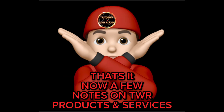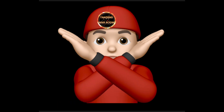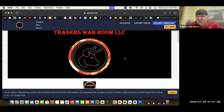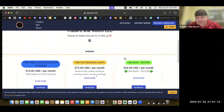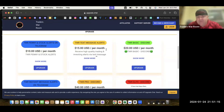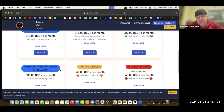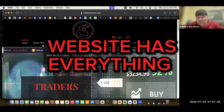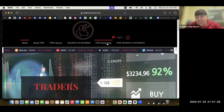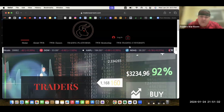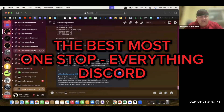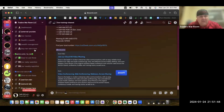Now a few notes on TWR products and services. Check out our website at traderswarroom.com. We've got classes, trading platforms, and one-on-one mentoring. You can book a session there and get spun up on our trading university. And if you're into Discord, it's a fantastic Discord — beautiful, guys. We have something for everyone.